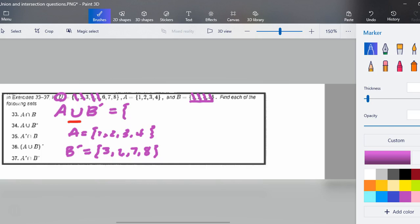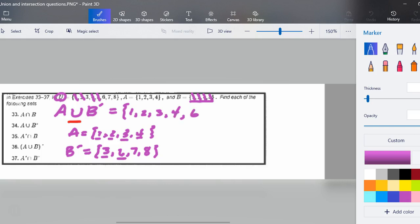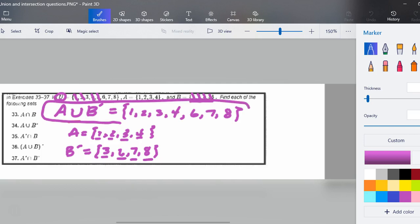I'll start with A: it has 1, 2, 3, and 4. I also have a 3 that I could include from B prime, but since it's already there I just keep going. And it's not 'and' — it's not overlap — it's a free for all. It's union. It's united. So I get to also include everything in B prime. Our final answer for A union B prime is {1, 2, 3, 4, 6, 7, 8}.